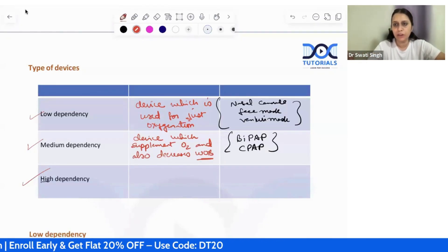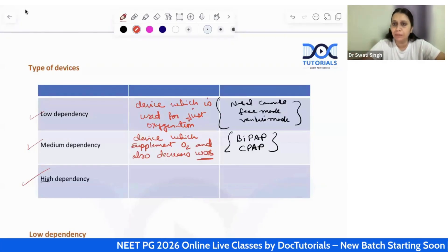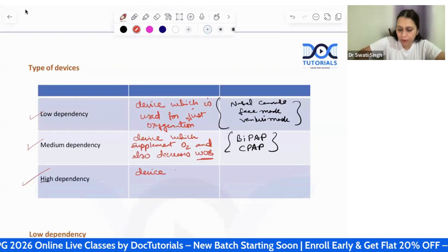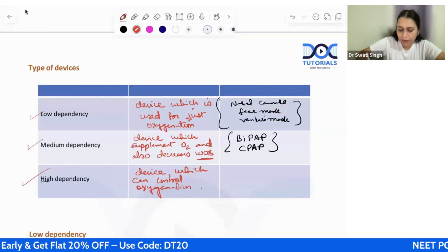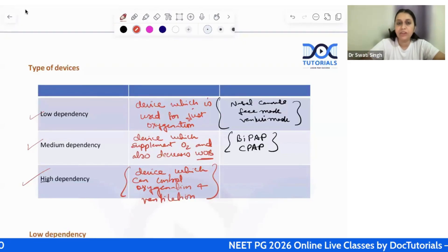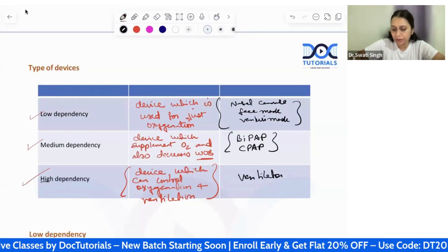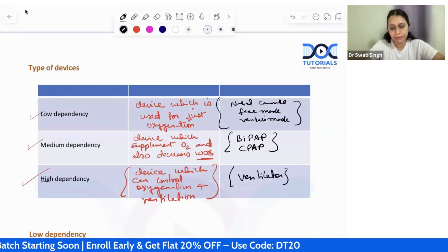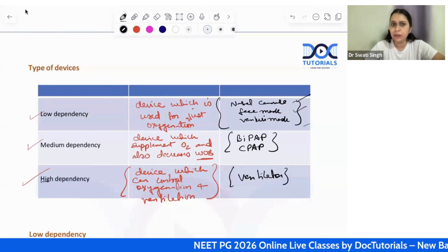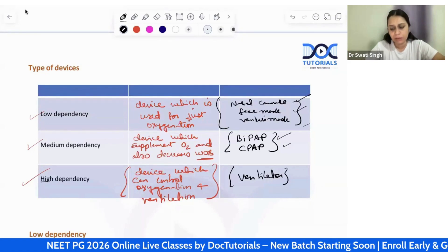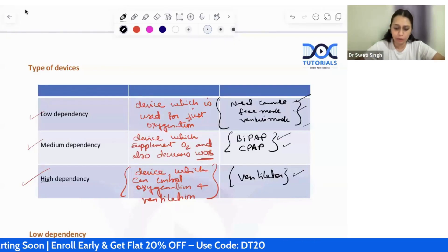High dependency devices can thoroughly control both the oxygenation and ventilation of the patient. They can be used even in persons who are not breathing on their own. The ventilator comes under this category. In this session I will start with low dependency devices — nasal cannula, face mask, venturi mask — then discuss BiPAP and CPAP, and finally cover ventilator settings.